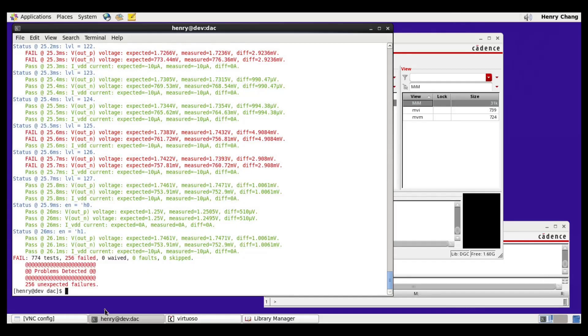Let's take a look at the results. At a high level, we see that 774 tests were run and there are 256 failures.